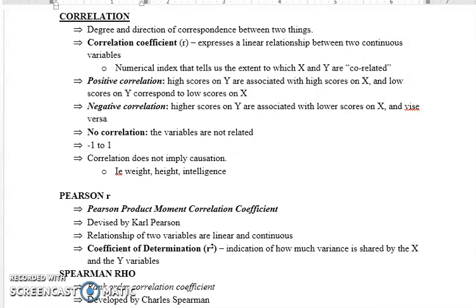اس کا ہرگز یہ مطلب نہیں ہے کہ ایک variable دوسرے variable کو cause کرتا ہے۔ یعنی بے شک depression اور neuroticism ایک ساتھ vary کر رہے ہیں، لیکن ہم یہ نہیں کہہ سکتے کہ depression نے neuroticism کو cause کیا ہے یا neuroticism کی وجہ سے depression ہوا ہے۔ Correlation میں causation نہیں ہوتی — یہ صرف relationship کے بارے میں بتاتا ہے۔